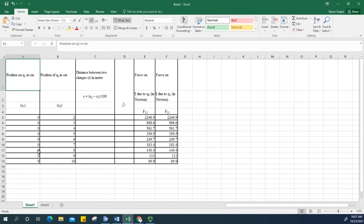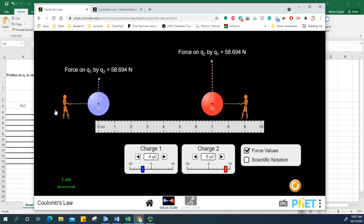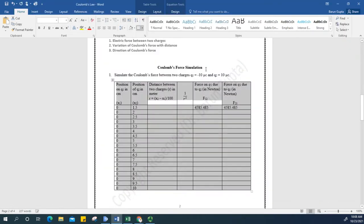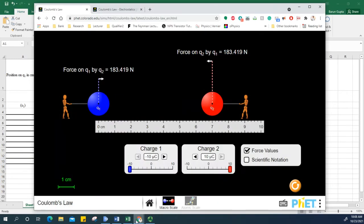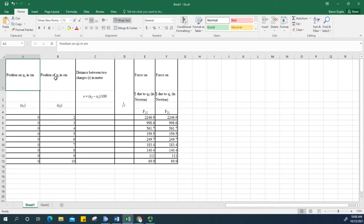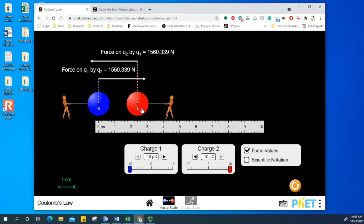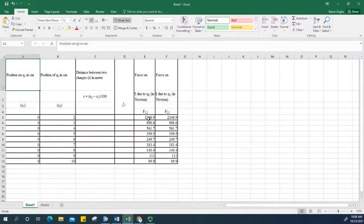The simulation asks for the position of the first charge, which is fixed at zero centimeters. The value of this charge is negative 10 microcoulombs, and the other charge is positive 10 microcoulombs. I need to place Q2 at the two-centimeter position, so I'll drag it there and note the force — which comes out to 2,246.9.